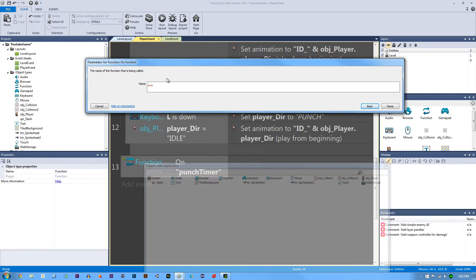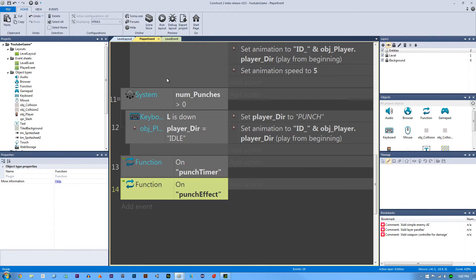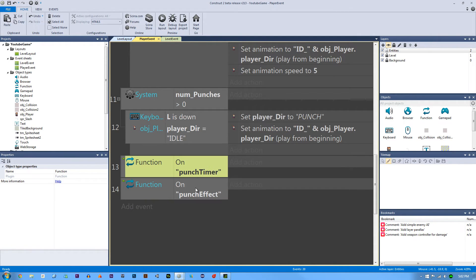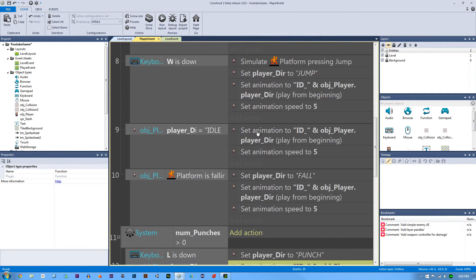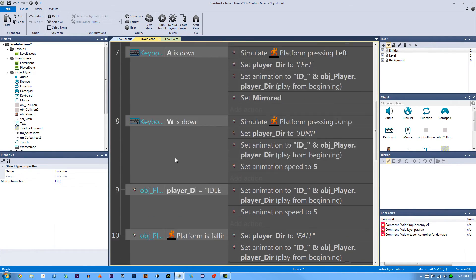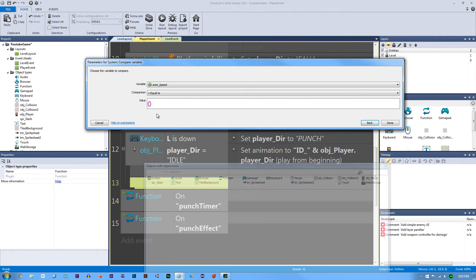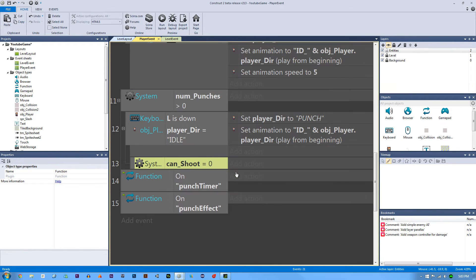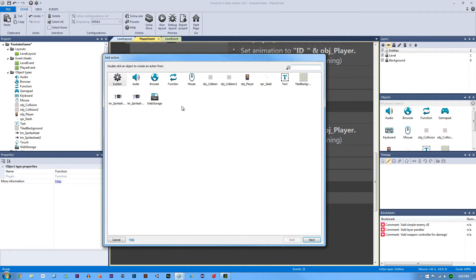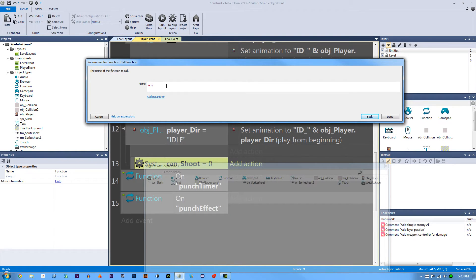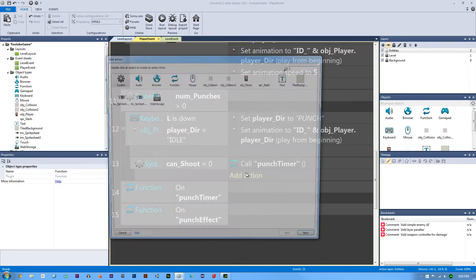Make another function and call it 'punchEffect'. Now these are only going to be called if can_shoot equals zero — which it is at the moment. Select the nested event and hit B to create another nested event: if can_shoot equals zero, call these functions. Call 'punchTimer' first, then 'punchEffect'. In between, set can_shoot to one so it no longer equals zero — use system add to can_shoot, value one.